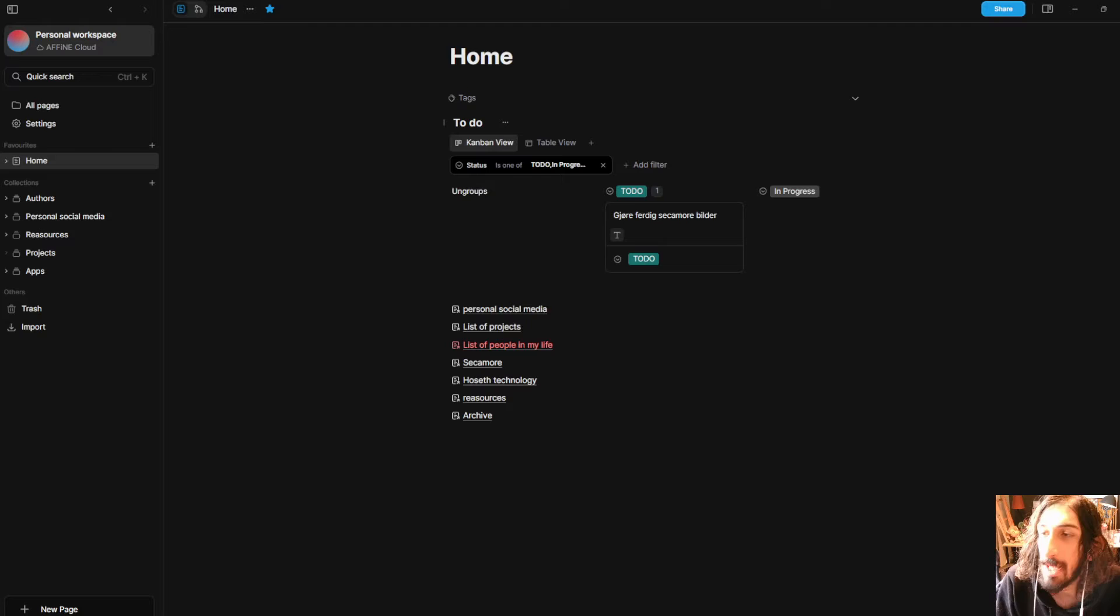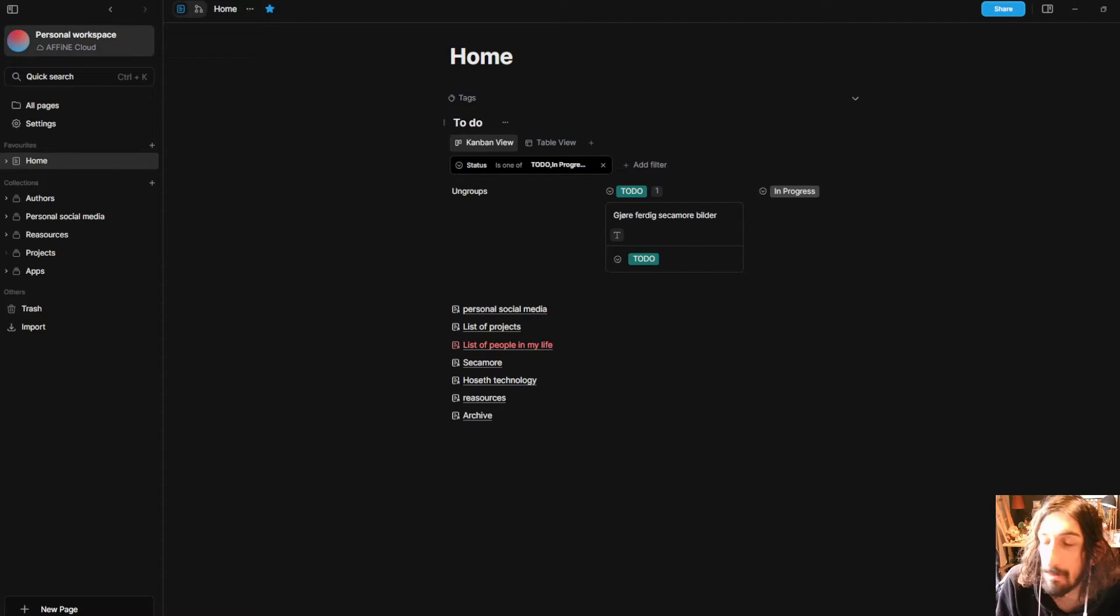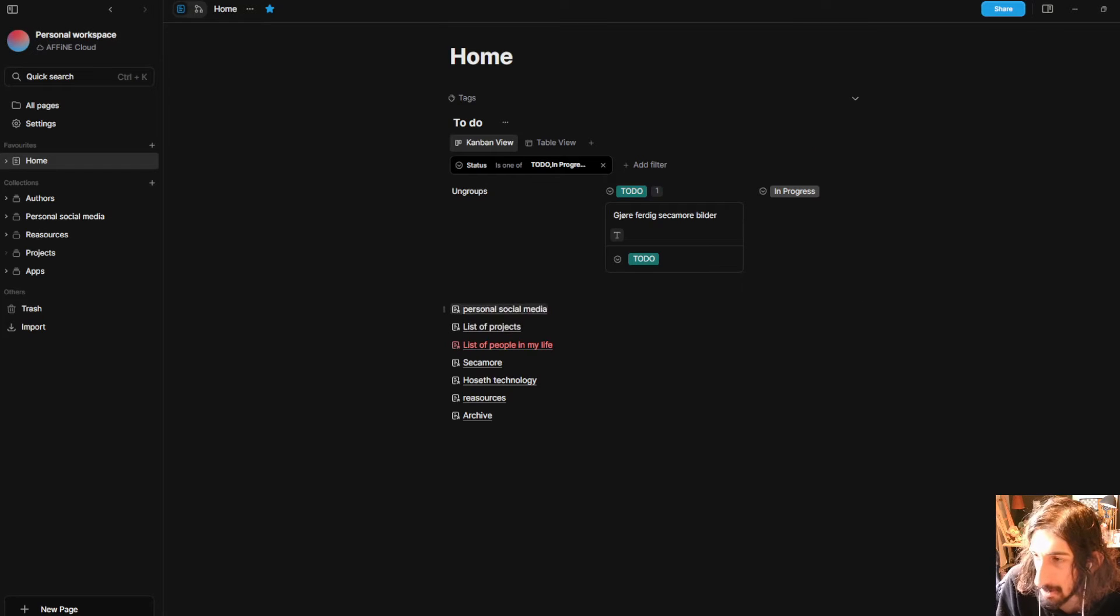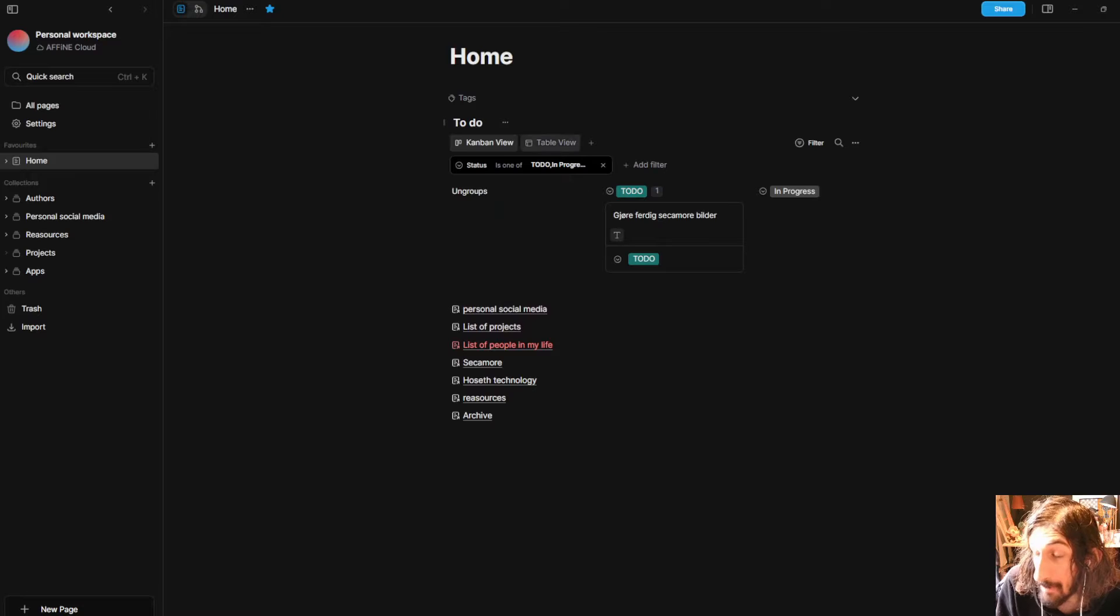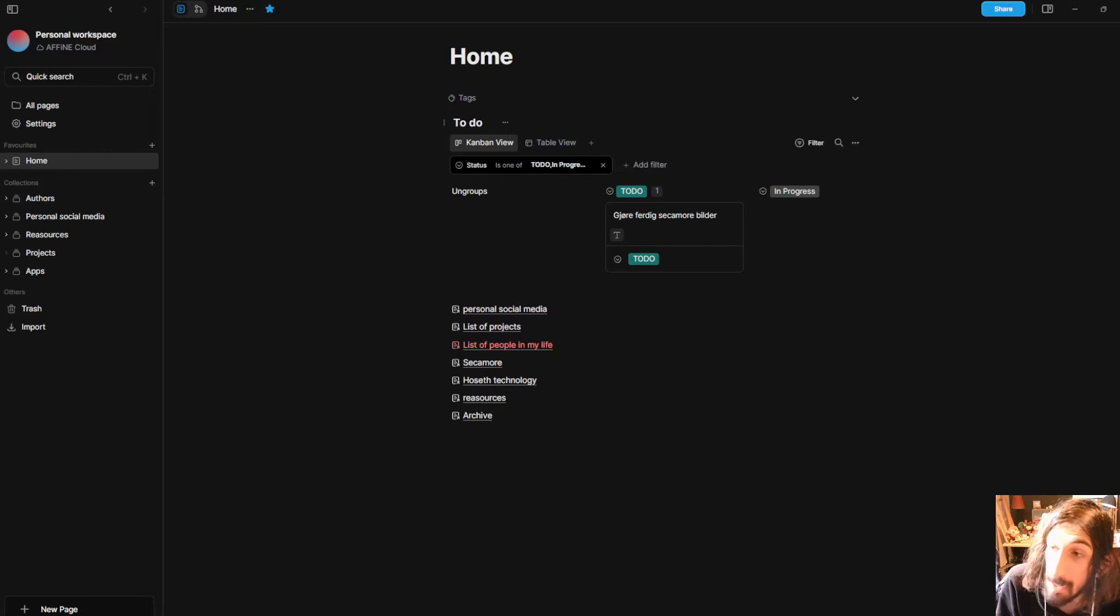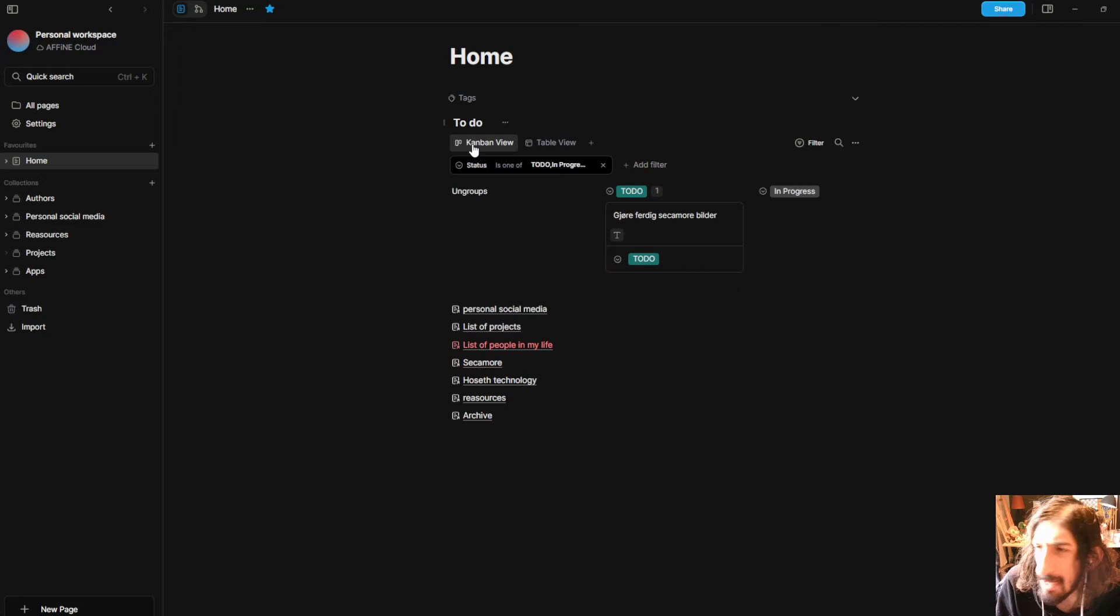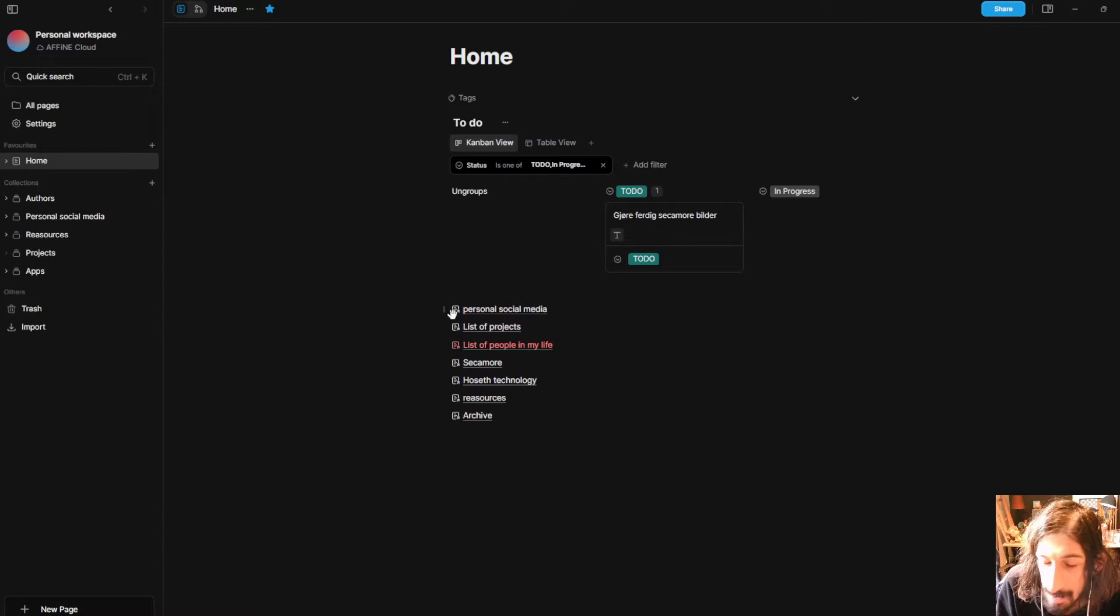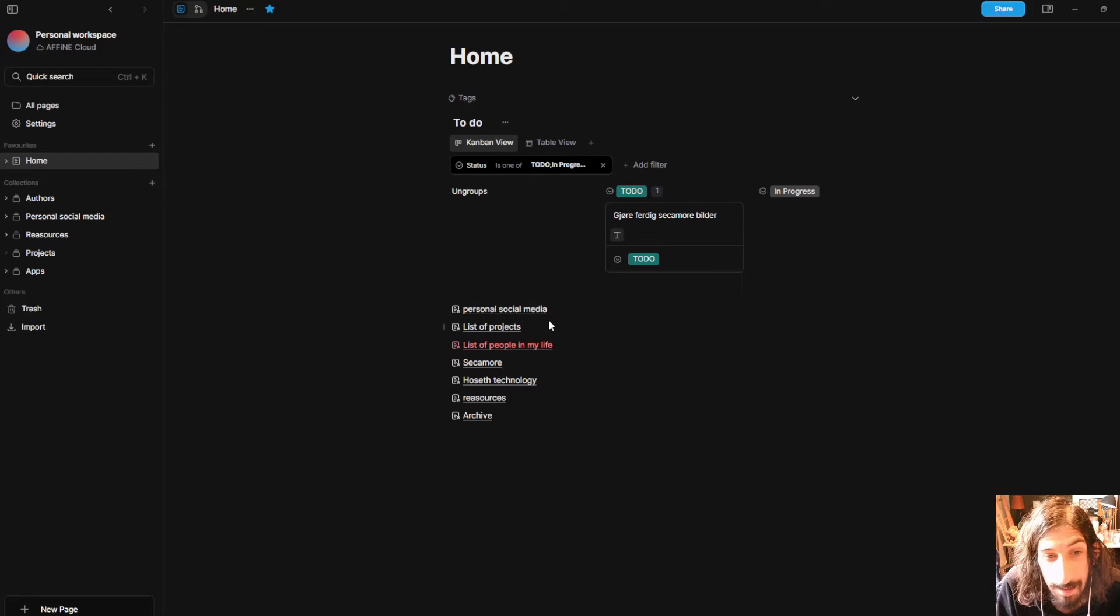Now let's look at the organization inside of the app which is quite simple. You have pages with sub pages underneath them. You also have databases and they have two different views. You have kanban view and table view. I only use this to track my tasks and that is because they don't have linked databases yet.